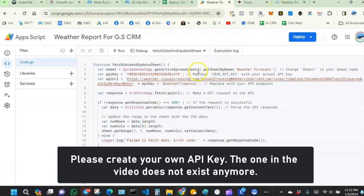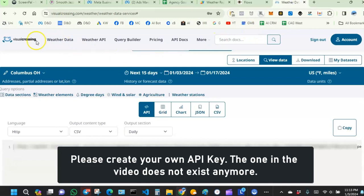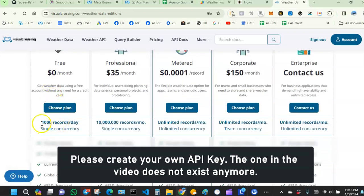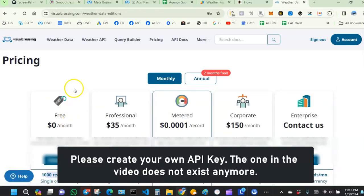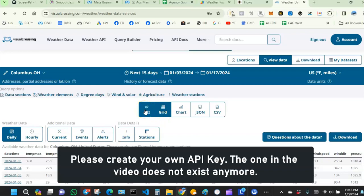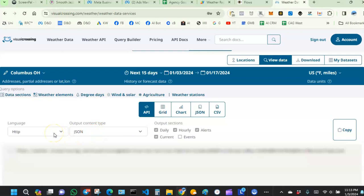To get the API key, I recommend using visualcrossing.com. Create a free account — they offer a free version with about a thousand records a day. In your account section, they let you create your API key. You can go to the query builder where it says API, choose your custom city, set the language to HTTP, format to CSV, and choose daily or hourly. Then generate your API key.